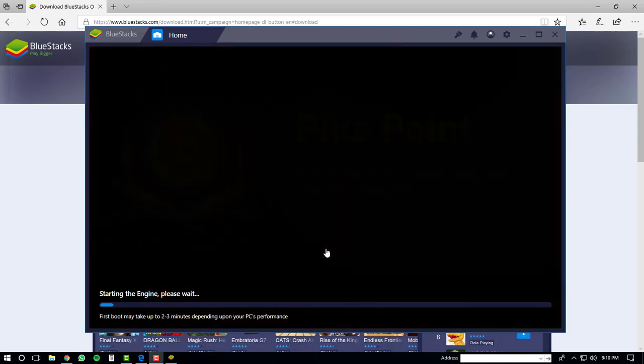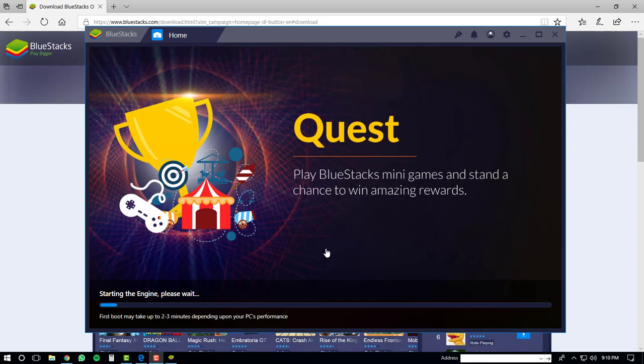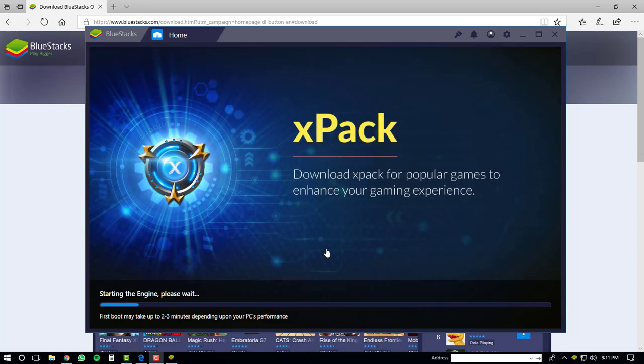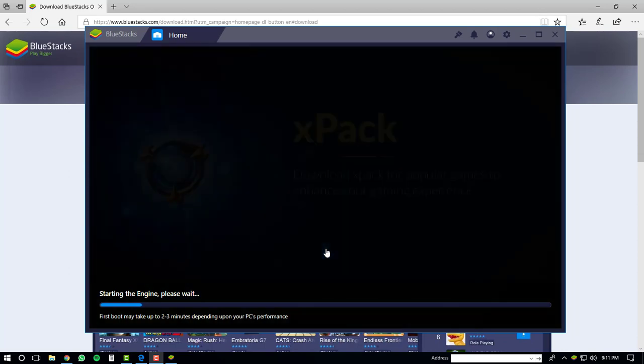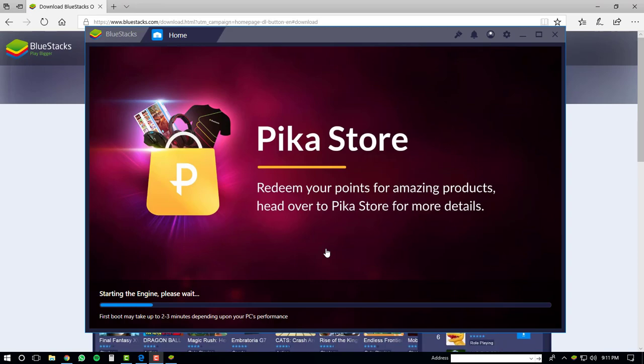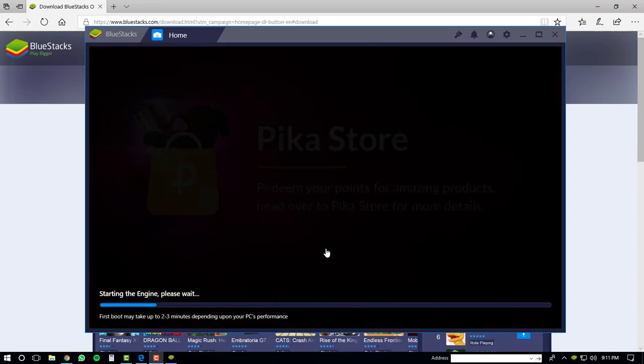Then the BlueStacks player will boot up for the first time. This may take 2-3 minutes depending upon your PC's performance. Once again, I'm going to fast forward this part for the purpose of this video.